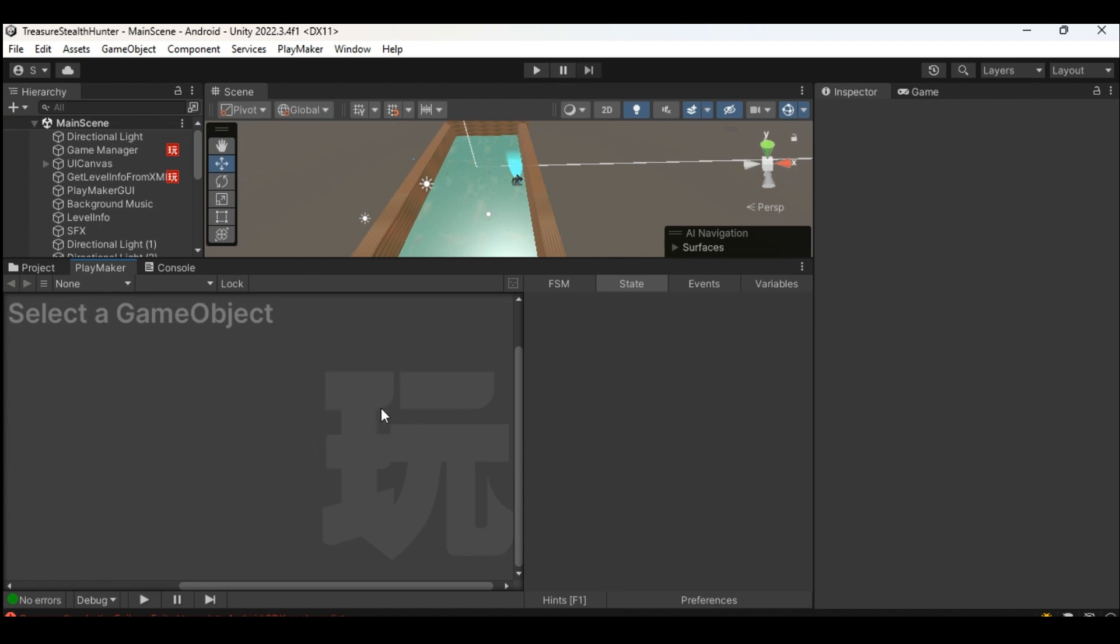Welcome to the tutorial. Unity Game Engine can be used to build applications for various platforms. Today we are going to discuss what all needs to be done to export to Android platform.